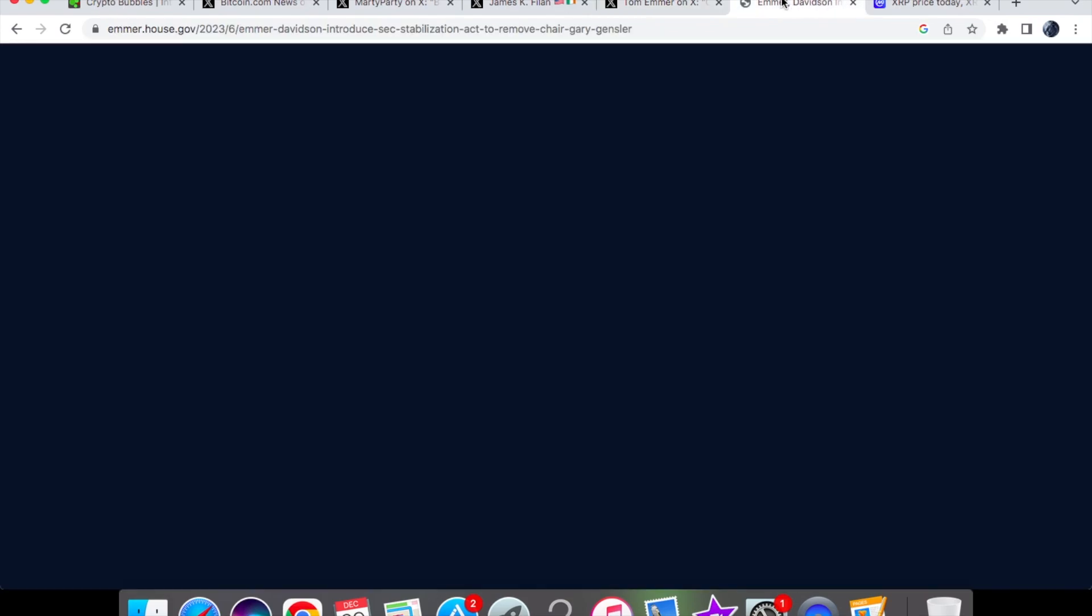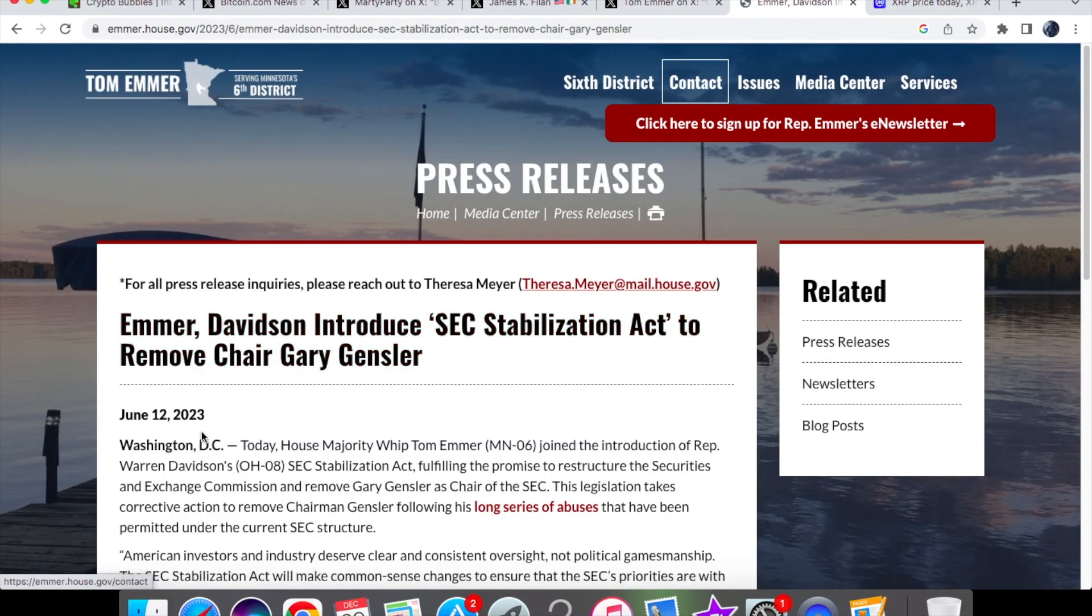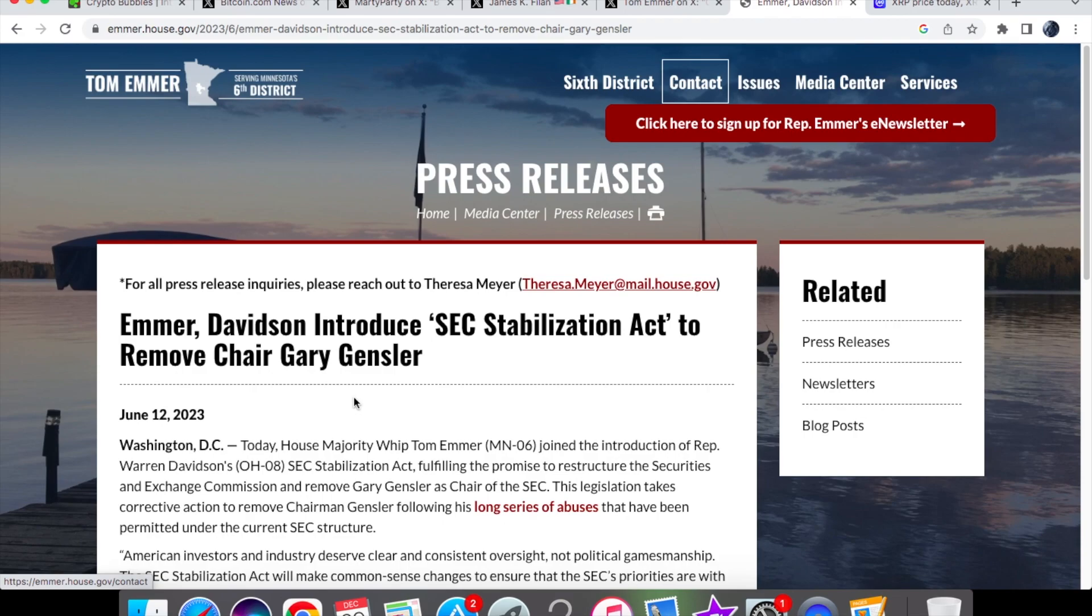Back in June, Emmer and Davidson introduced the SEC Stabilization Act to remove chair Gary Gensler. The reason I'm saying they're not taking action is because they have not yet issued a subpoena.